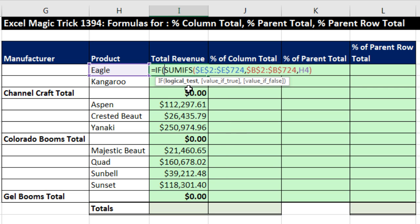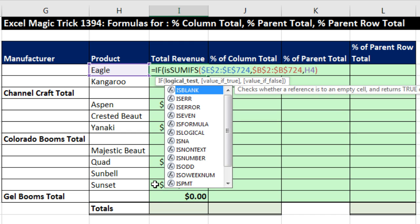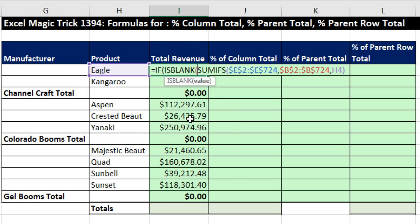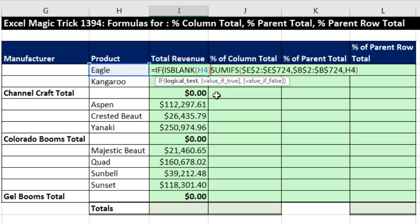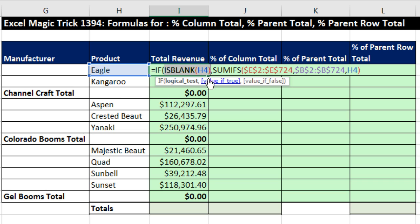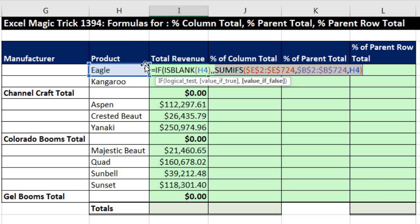IF — the logical test: I need to check if the relative cell reference one to my left is empty. The function in Excel is ISBLANK, even though it should be called 'is empty.' Relative cell reference, close parentheses, comma. So back in the logical test argument, that delivers a true or false. When we copy down to the Channel Craft total row, ISBLANK will be delivering a true. Comma — the value if false will be for the products, we just have to change that little bit.